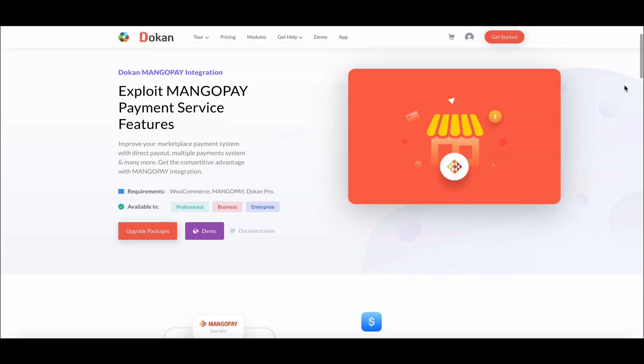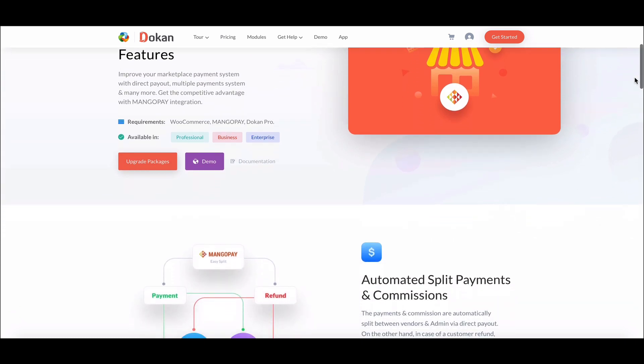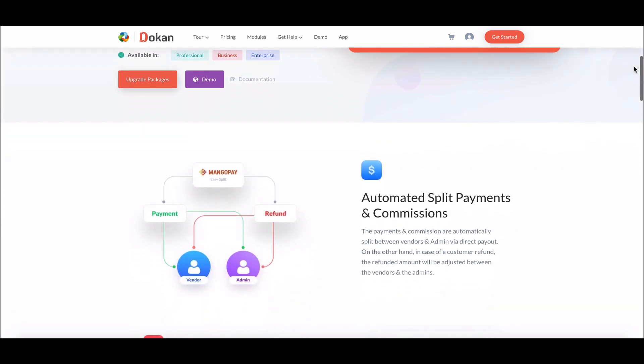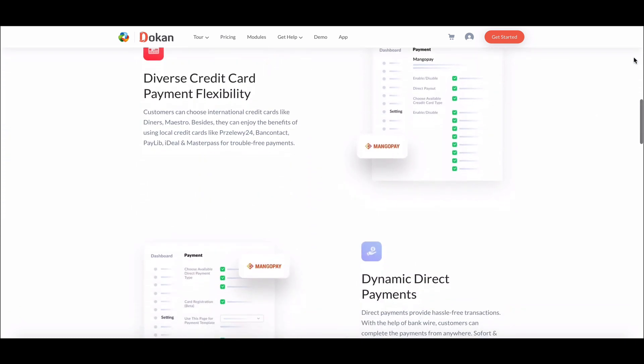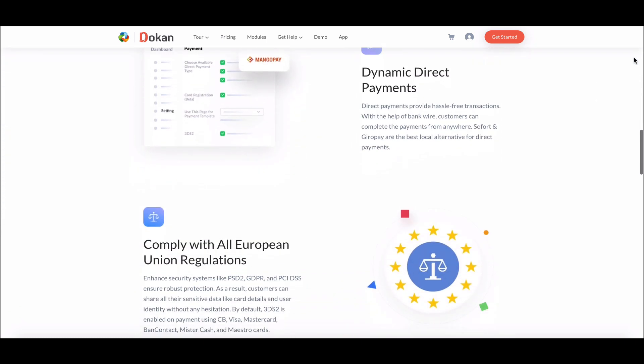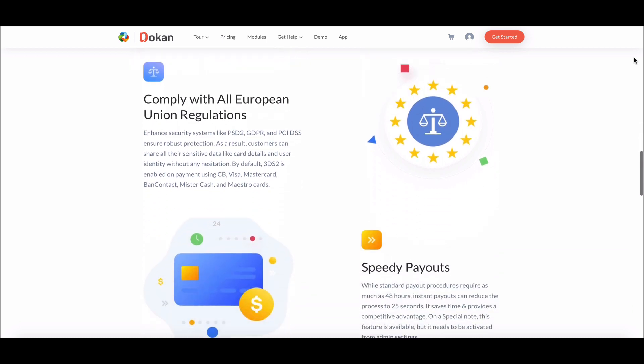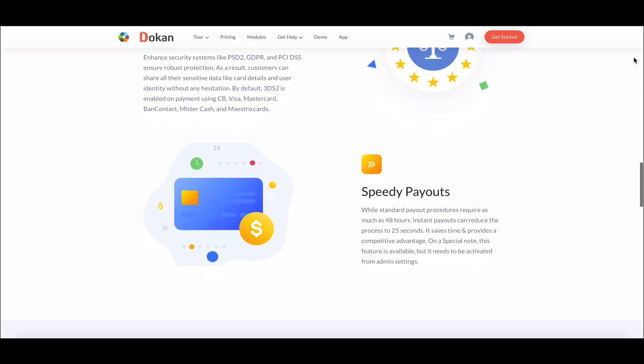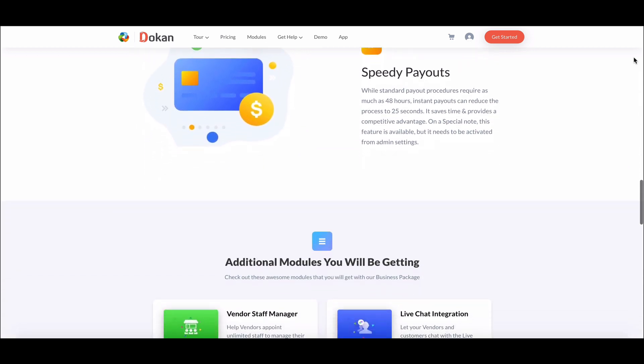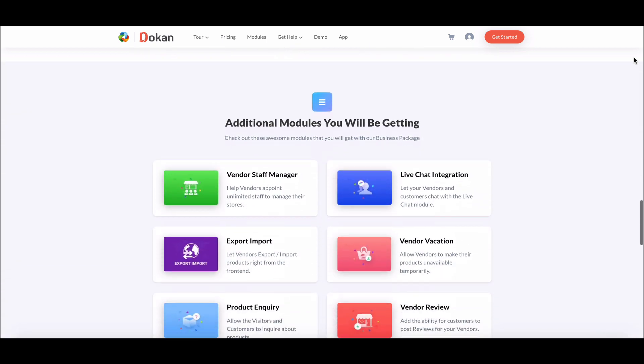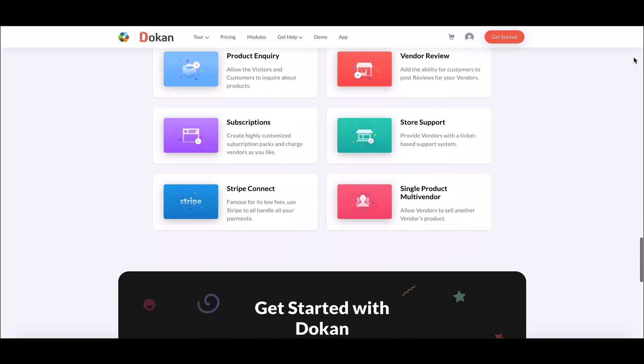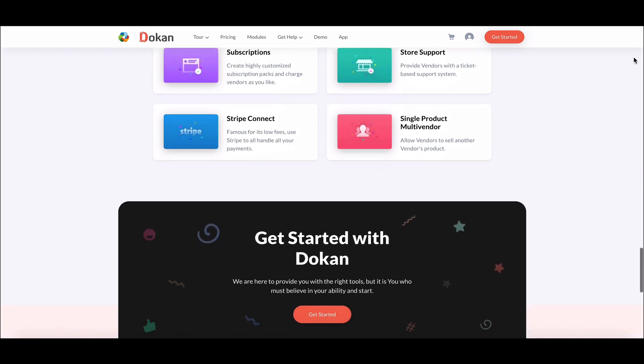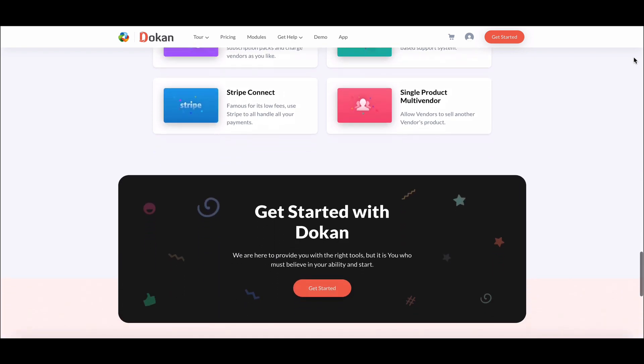Dokan has introduced another payment gateway for its users. From now on you can easily manage your marketplace transactions using MangoPay payment gateway module. It is easy to set up and you can make the transaction process smooth. It handles the payment quite easily so you don't have to worry about transferring the vendor earnings.